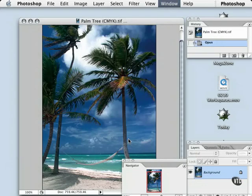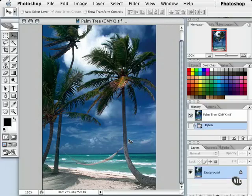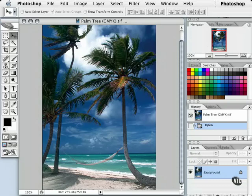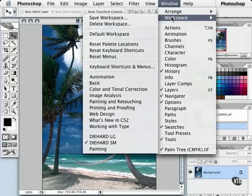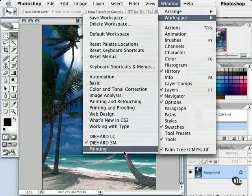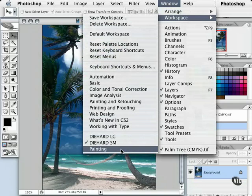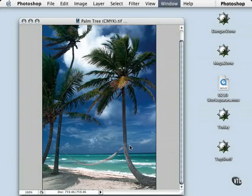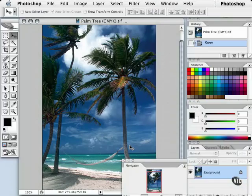Let's go ahead and take a look at what Diehard Small looks like. As you see here, everything is pretty much ready for me to work at a small resolution. Let's go back to Window, Workspace, and choose the Painting one we just created. Just like that, everything is the way you want it.